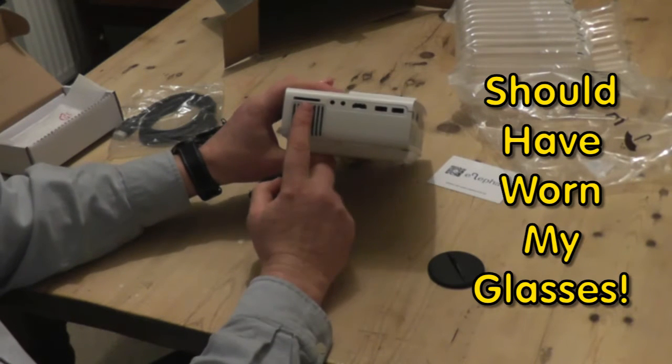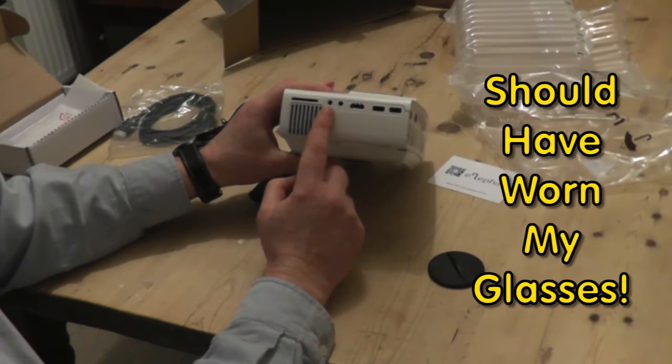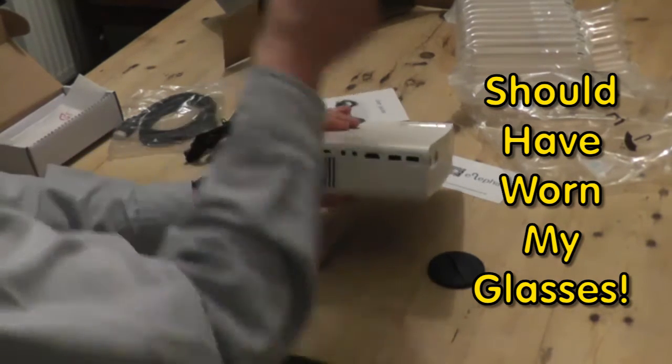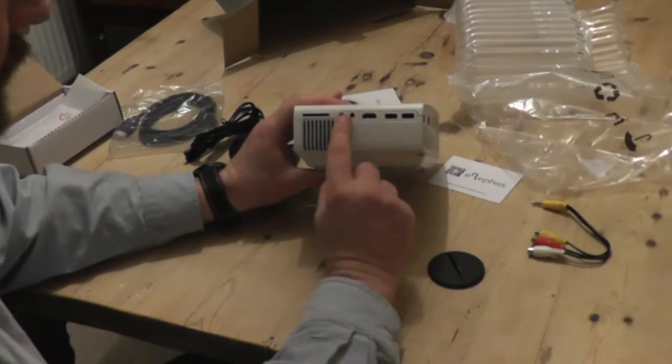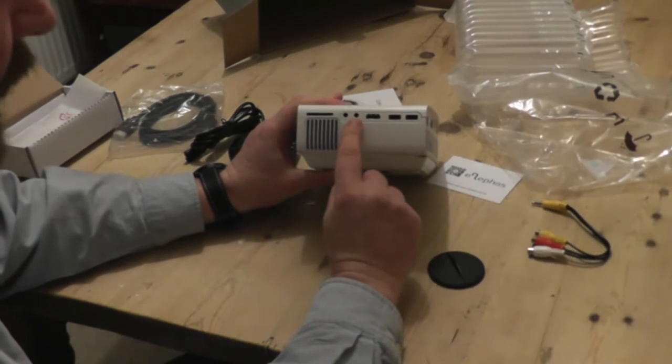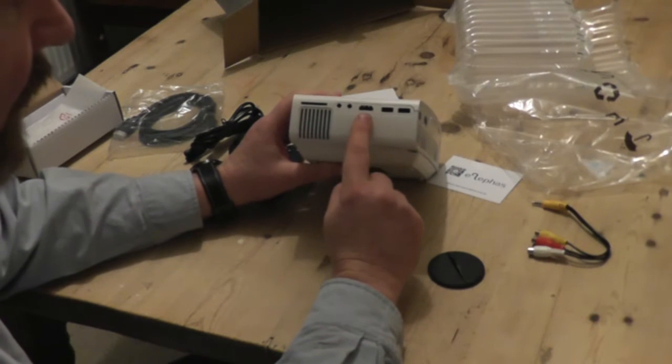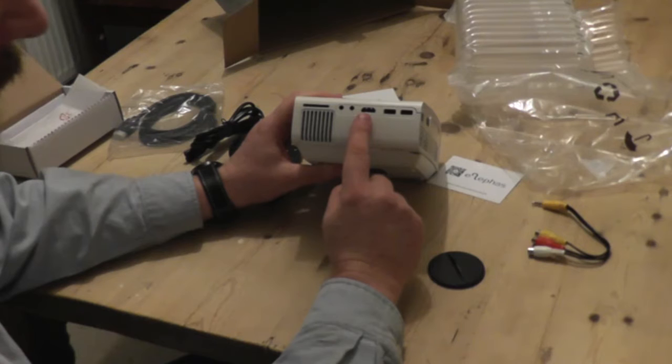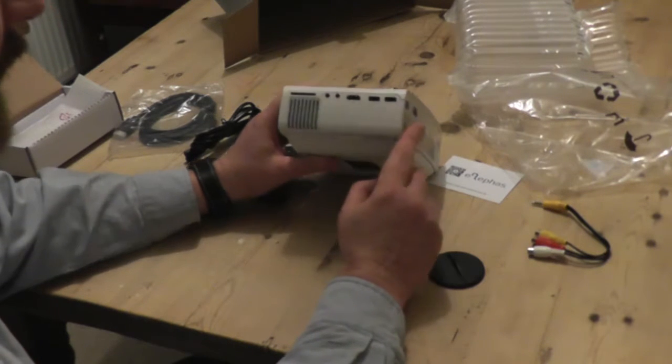SD card slot. AV cable for your other forms of television. Headphone socket where you can also apply speakers to. One HDMI input. Two USBs.